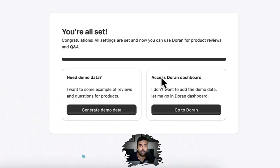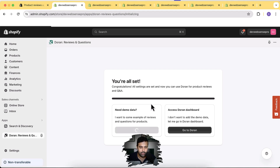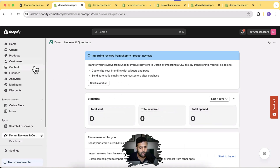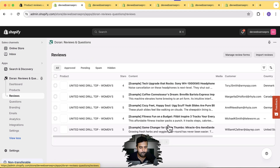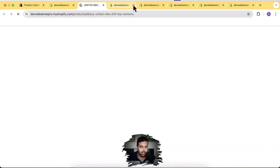Our setup is now complete. The review widget, the question widget, and the star rating widget are all showing up on our product page and we can start collecting reviews. There's an option to generate demo data — let's click on Generate Demo Data to see how it looks. We can see some dummy data on our products, and that review is approved.